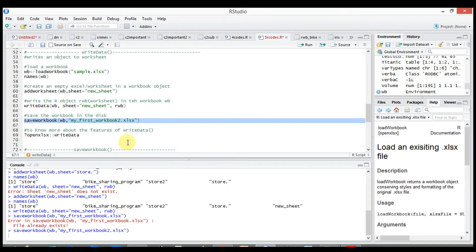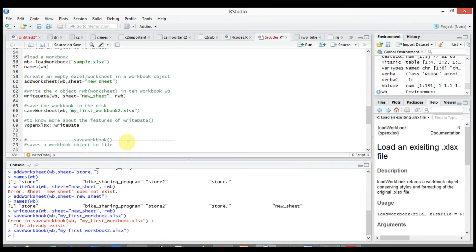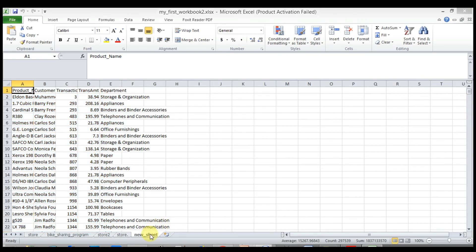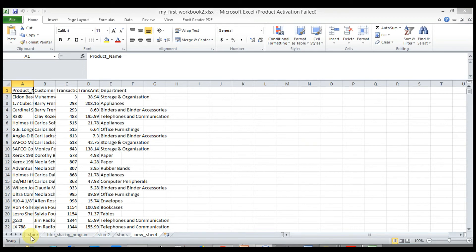Let me open the Excel file to show what we have done so far. Here we can see that using write data function we wrote store data in a new sheet.